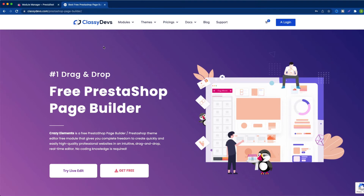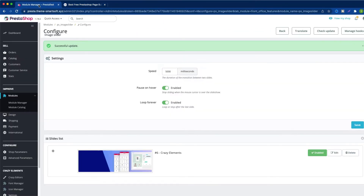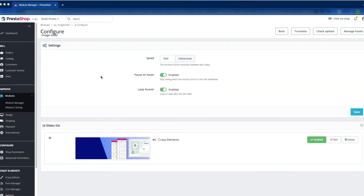We are also going to add another two image slides. So let's do it now. Now we are going to add another new slide — click the plus button.